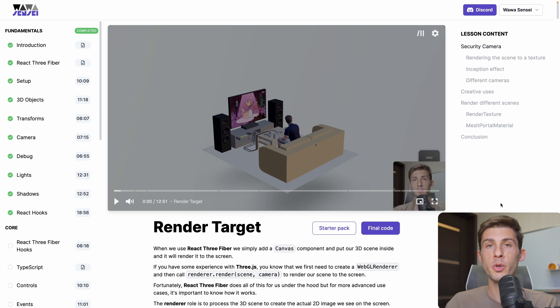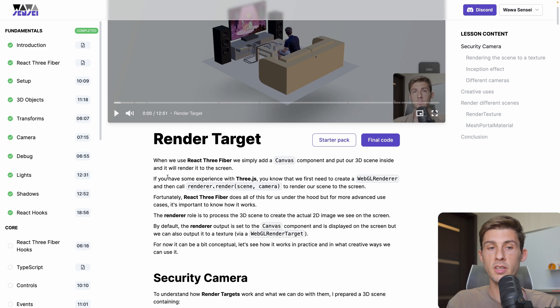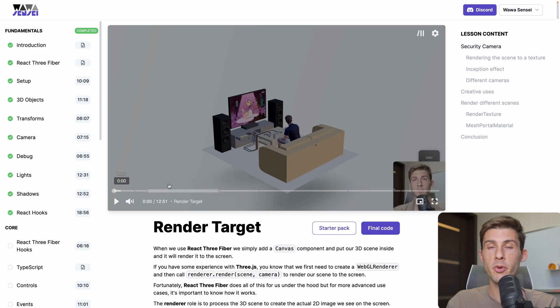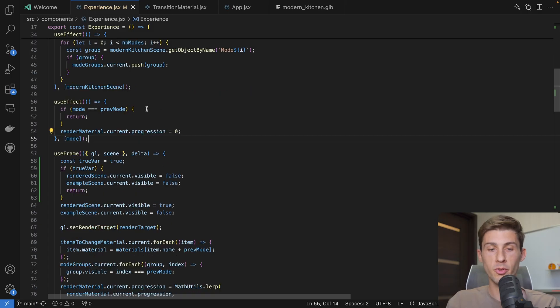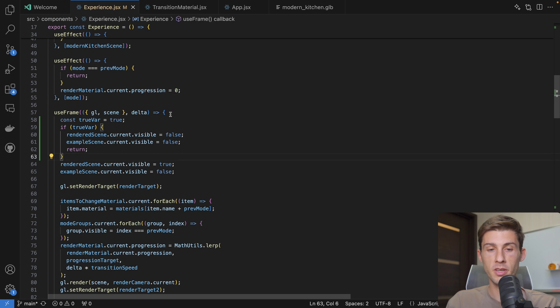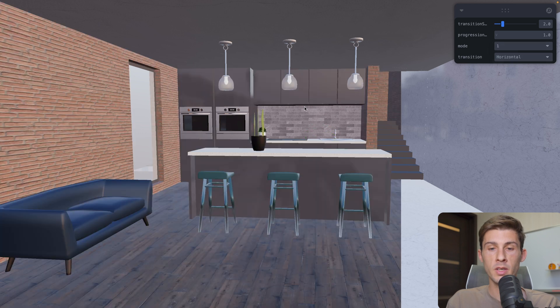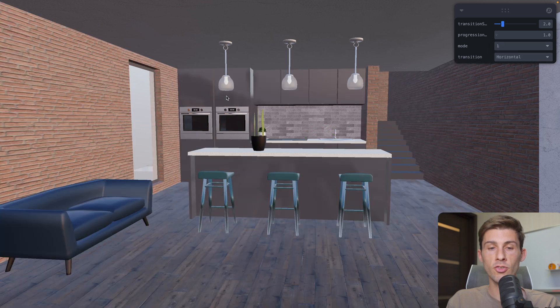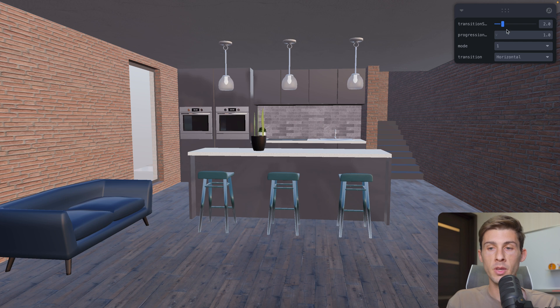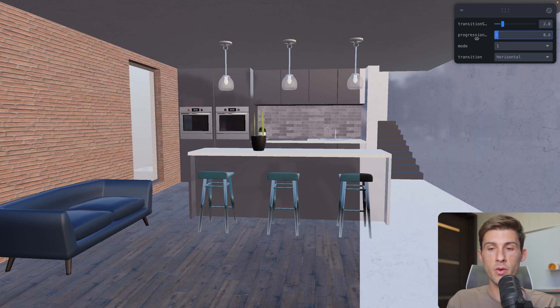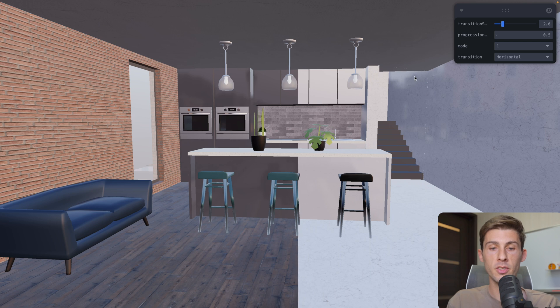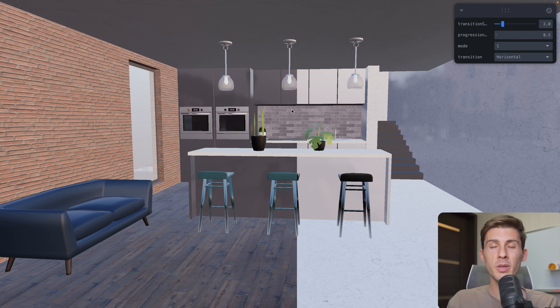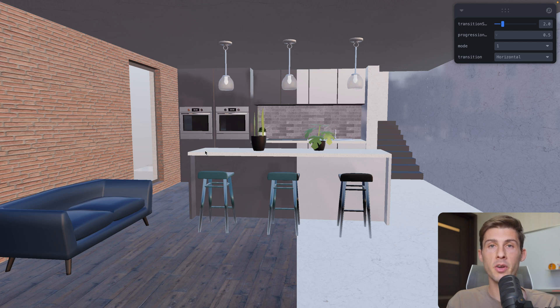If you want a better understanding about render target, I recommend you my lesson dedicated to this in my React Three Fiber course. Now let's re-enable the code so you really understand what is happening. We have our 3D scene. And if we change the mode, it's transitioning between the first one and the second one. We can adjust the progression to show either one or another scene. Here it's the same scene, but we just change the material between the renders and hide and display other objects.